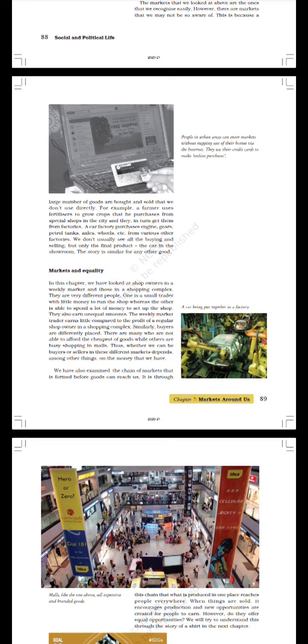Markets and Equality. In this chapter we have looked at shop owners in a weekly market and those in a shopping complex. There are very different people: one is a small trader with little money to run the shop whereas the other is able to spend a lot of money to set up the shop. They also earn unequal amounts. The weekly market trader earns little compared to the profit of a regular shop owner in a shopping complex. Similarly, buyers are differently placed. There are many who are not able to afford the cheapest of goods while others are busy shopping in malls.